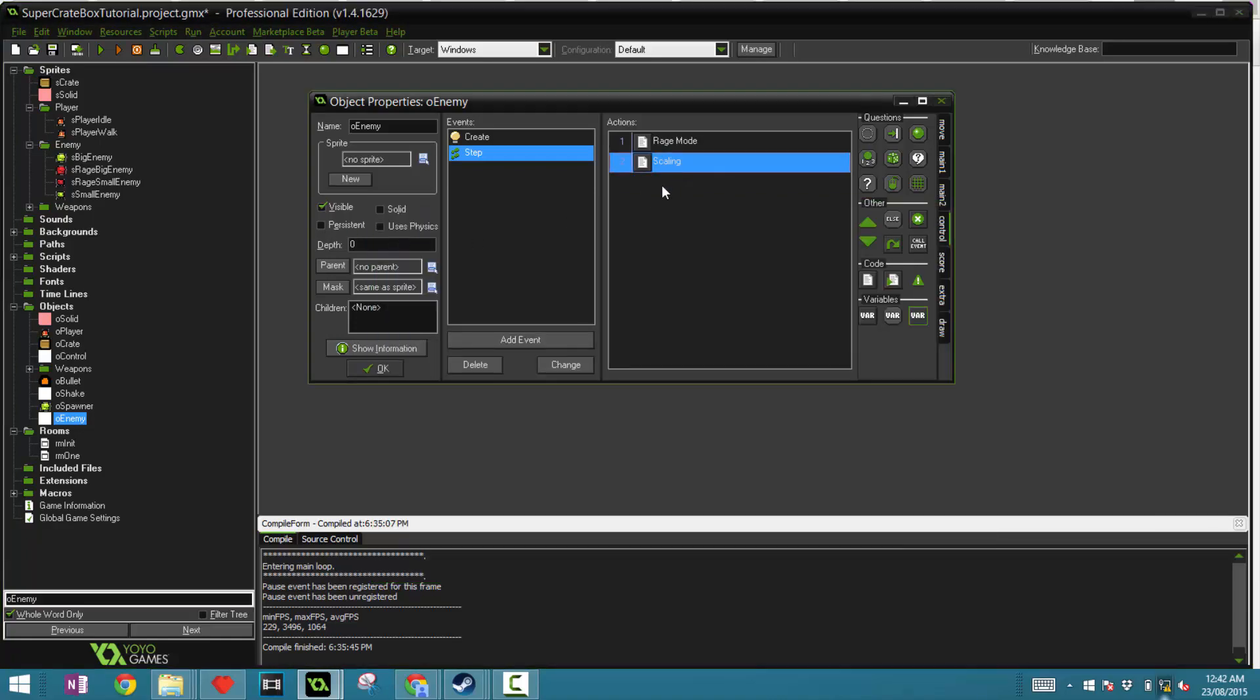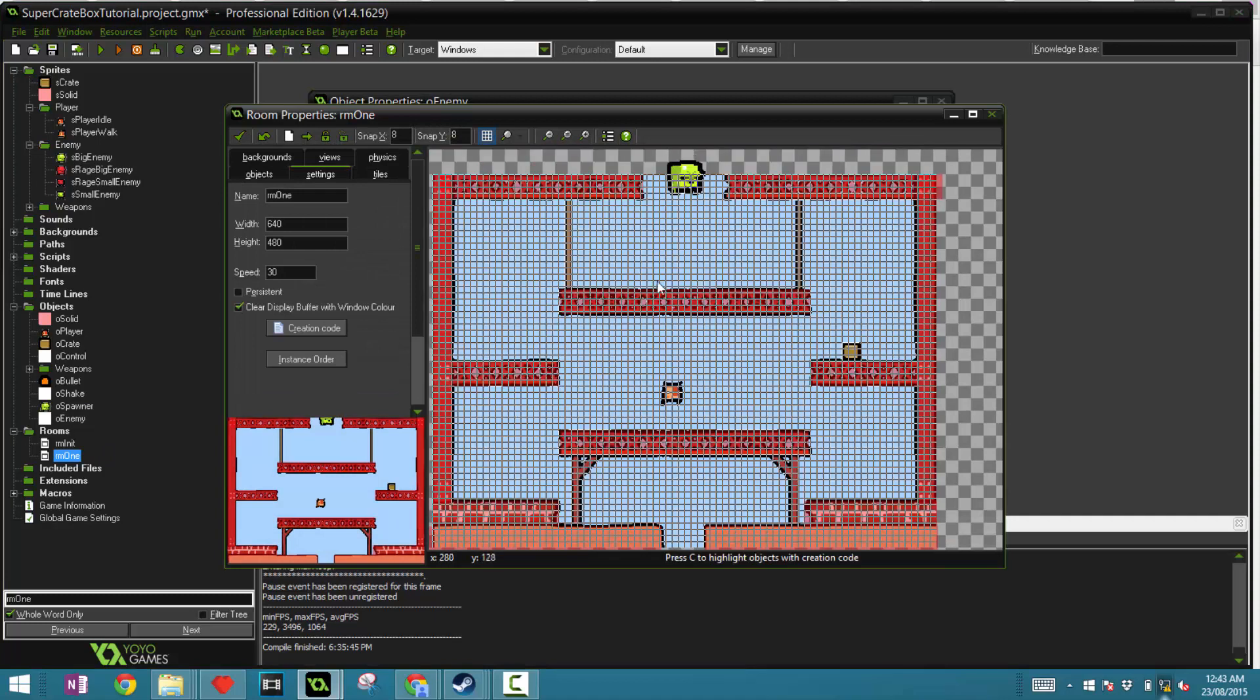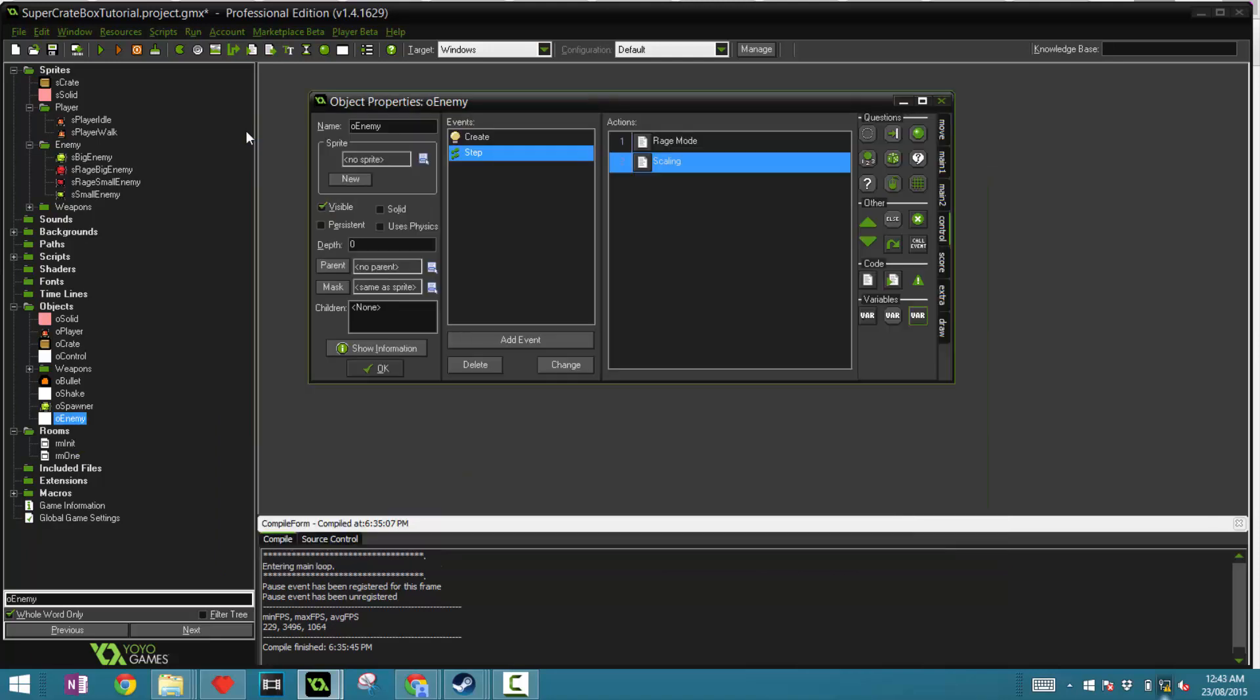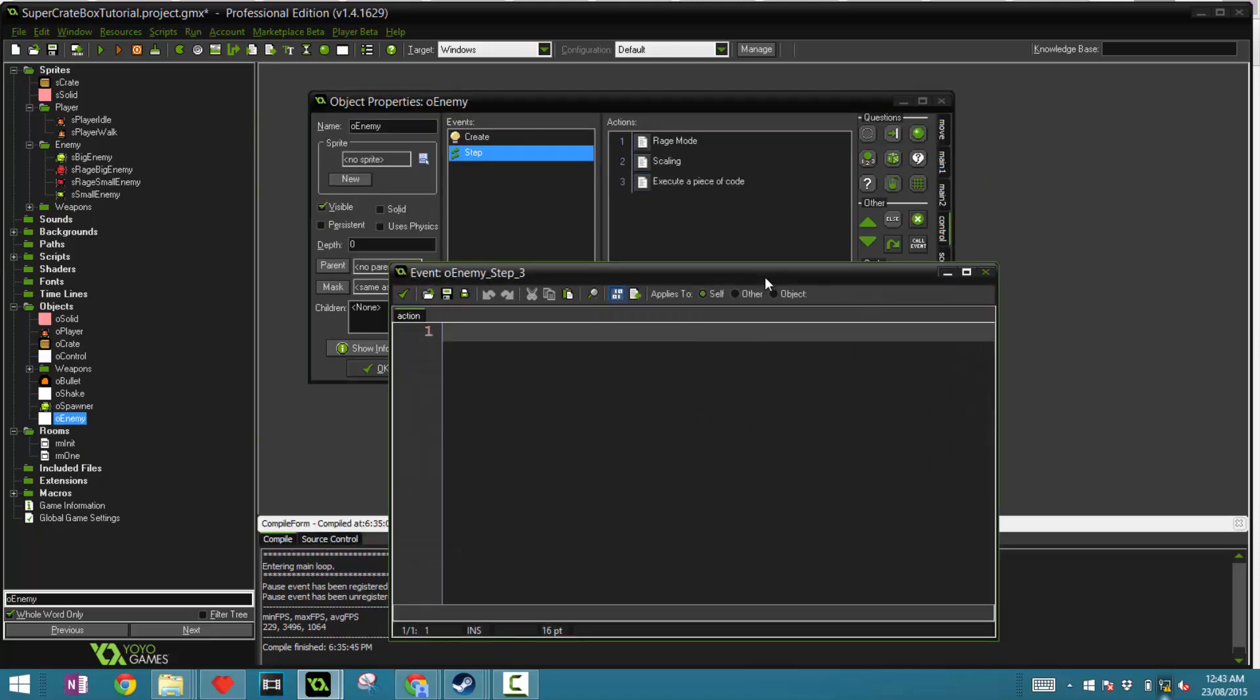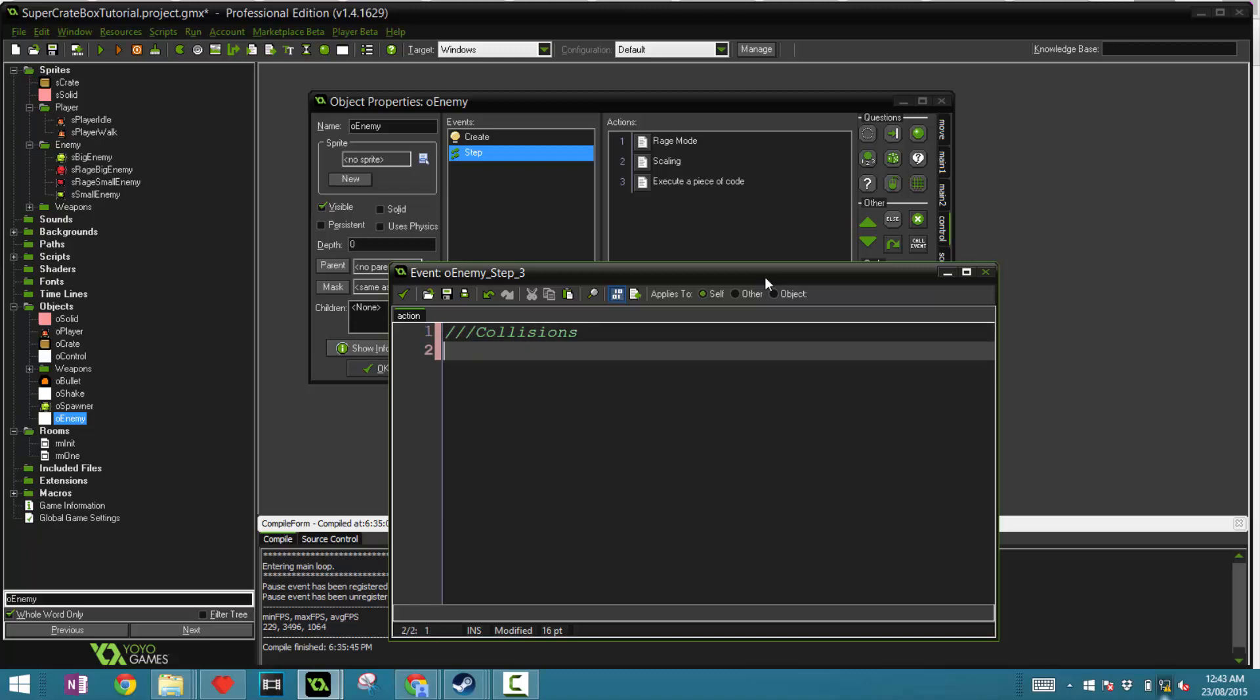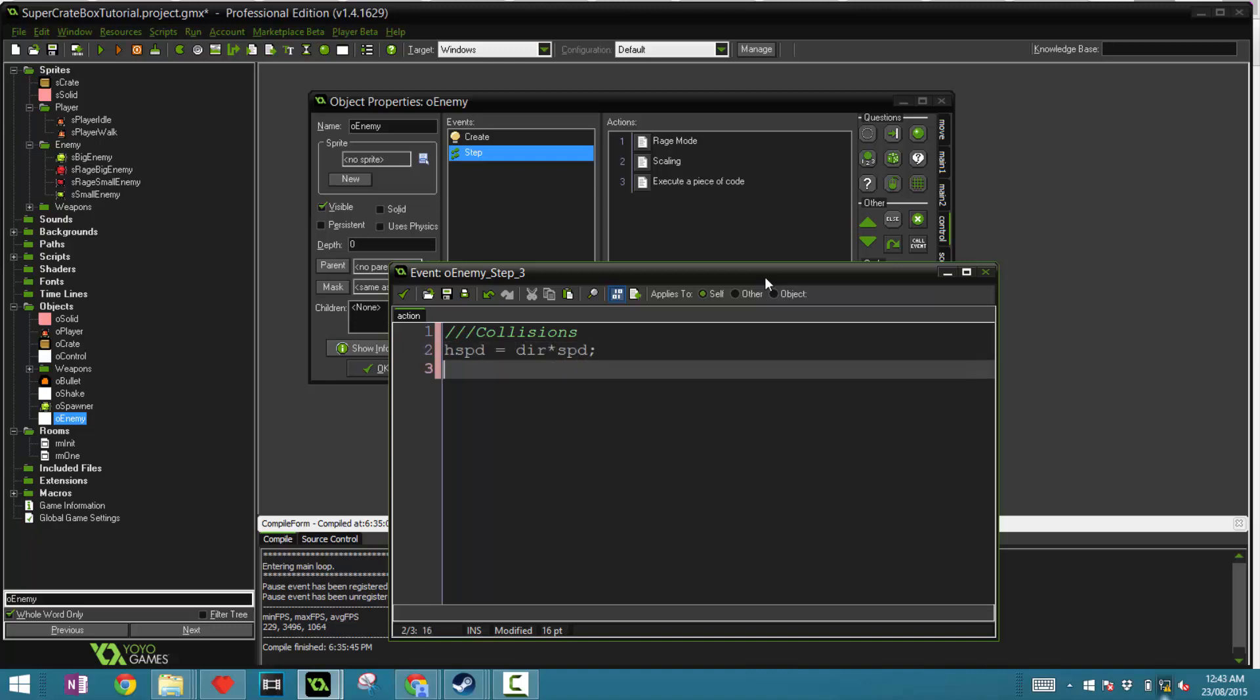Now in the original super crate box, how it works is that the enemies come down and whenever they hit the wall, it will just go the other direction. That's pretty much all there is to this simple enemy AI. So we're going to have a collision code block and say h speed equals dir times speed. So if we're going left, then the speed will be negative. If we're going right, the speed will be positive. And then v speed plus equals grav.